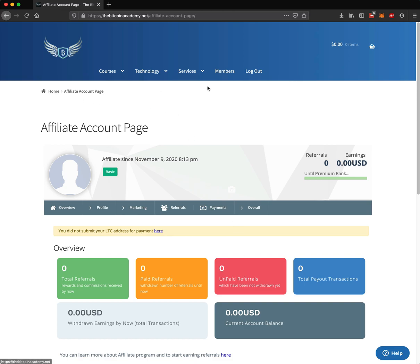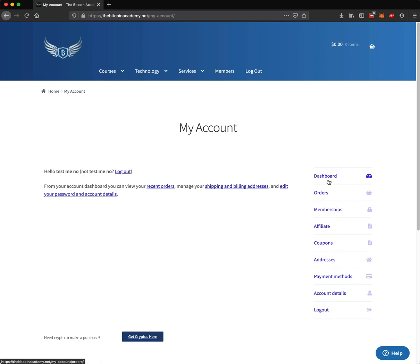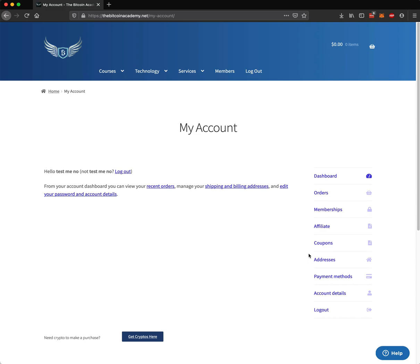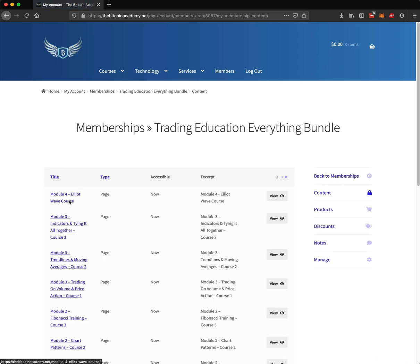You could go back to the members area and see some of your account details and other things. You could go back to the dashboard, which would just take you right there. That is how you can access your videos — you could click on the memberships area, you would be taken to your plan, and you could click on your plan if you had multiple bundles.